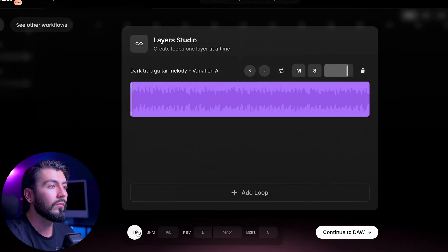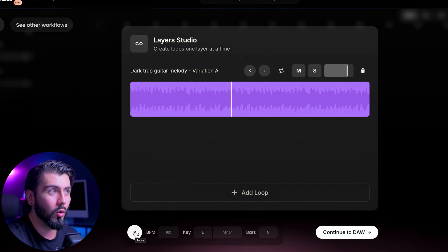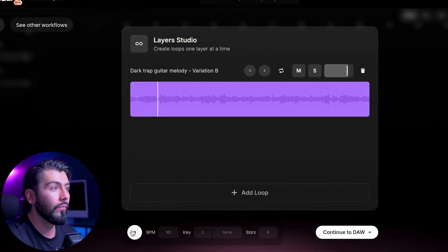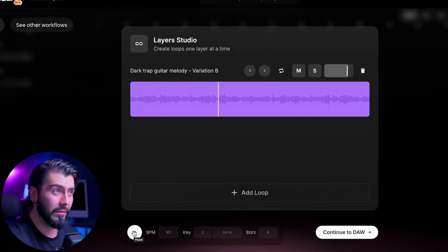Once generated, we can actually test between two different samples. This could be really cool. Let's test out option B — very different vibes. I think this one will be easier to build off of, so I'll go with this one.